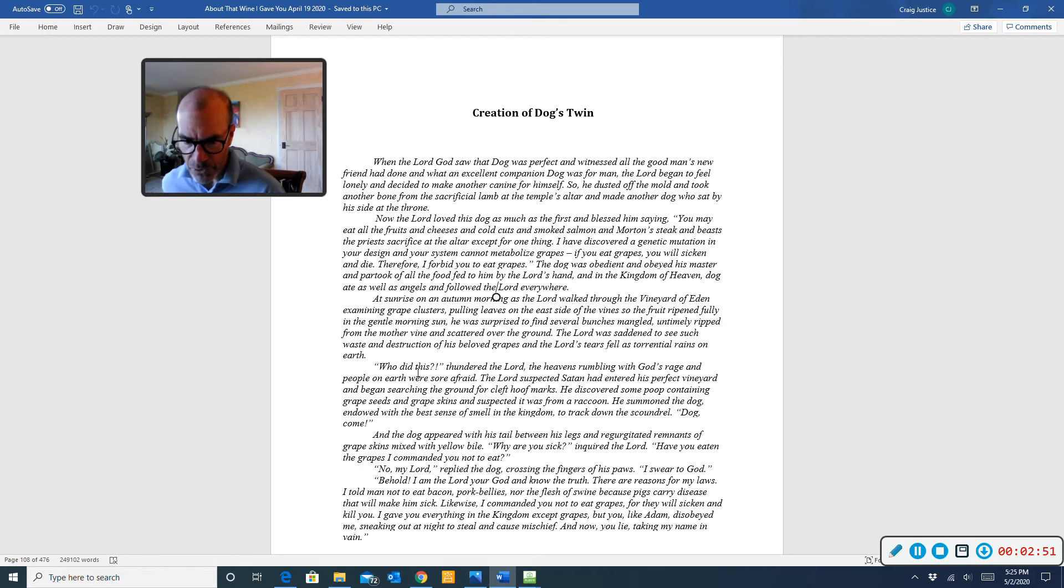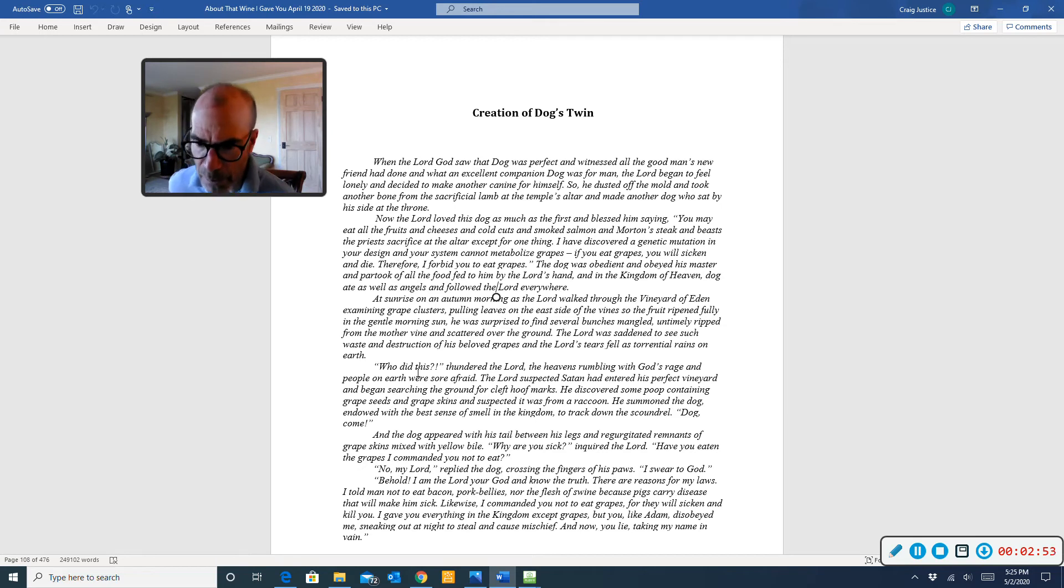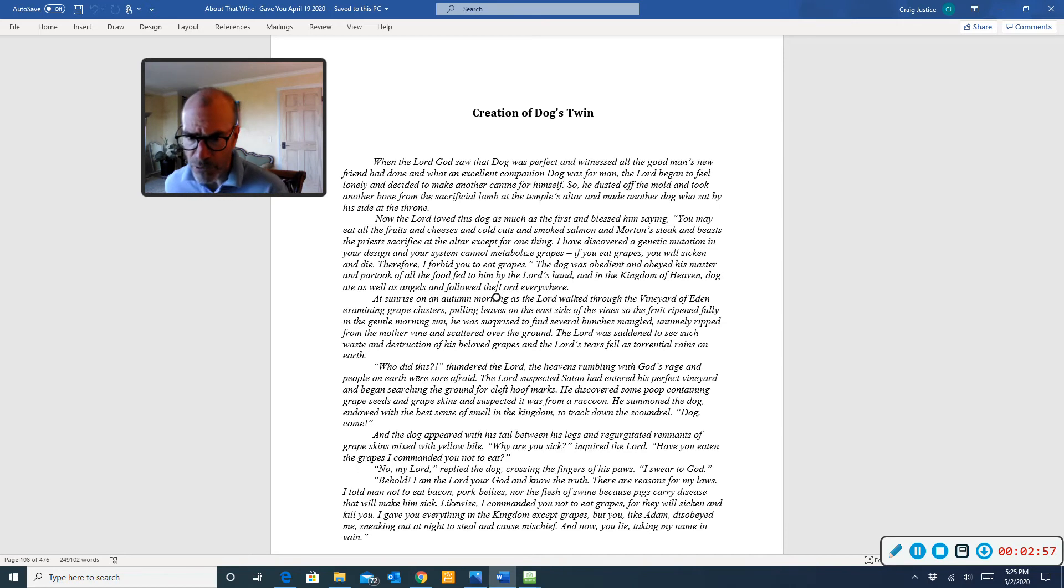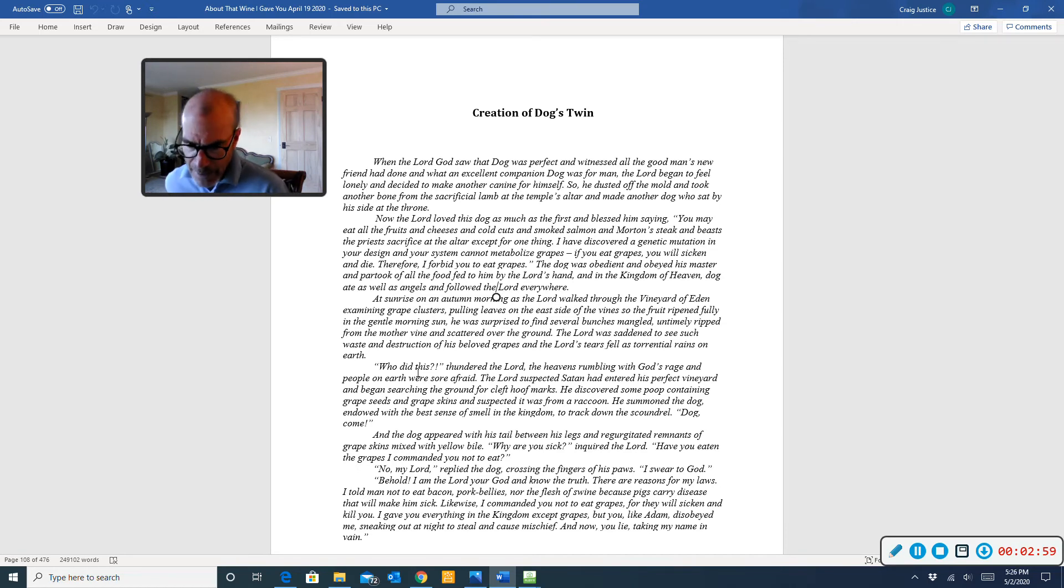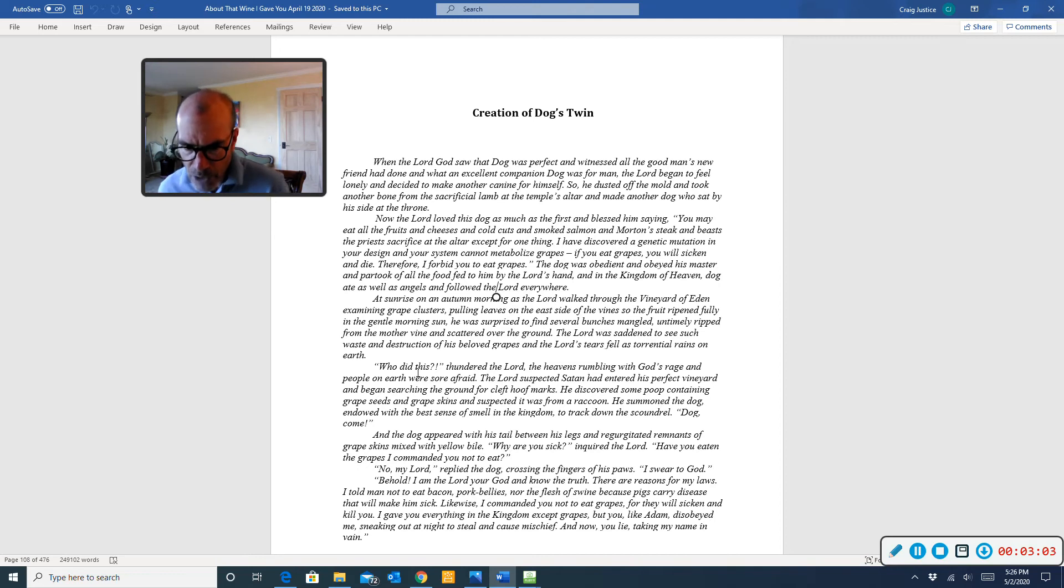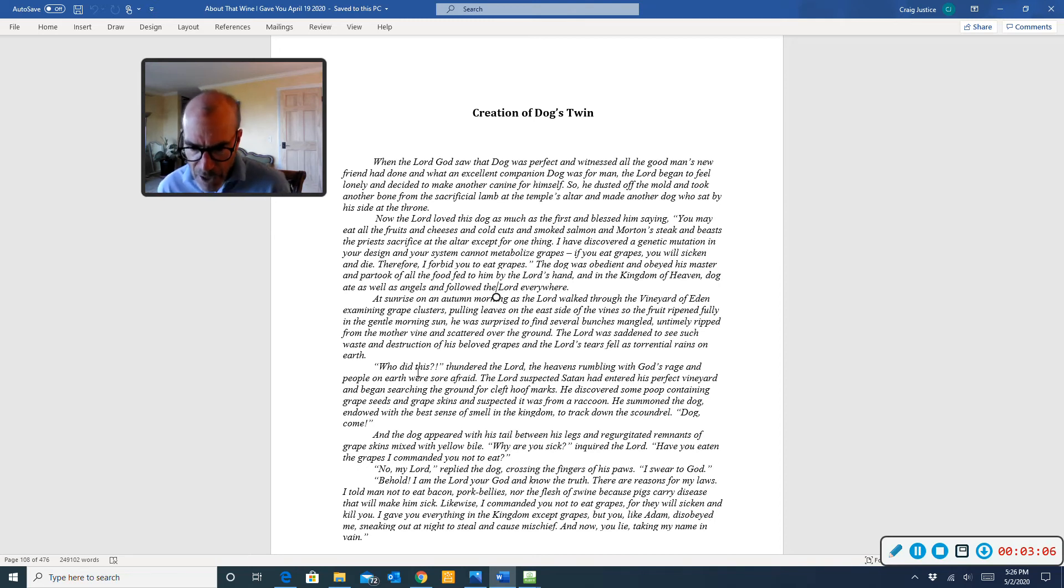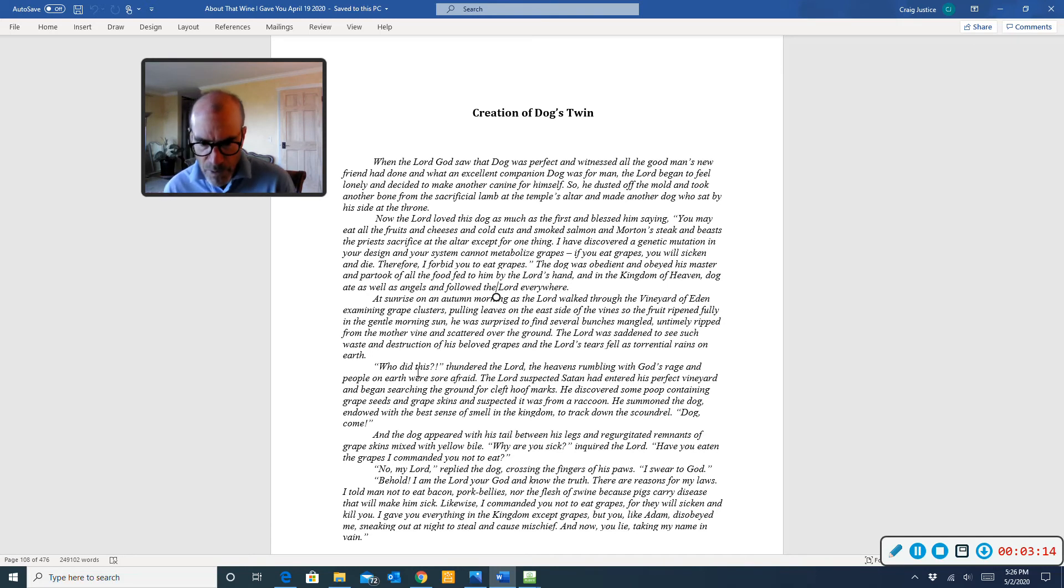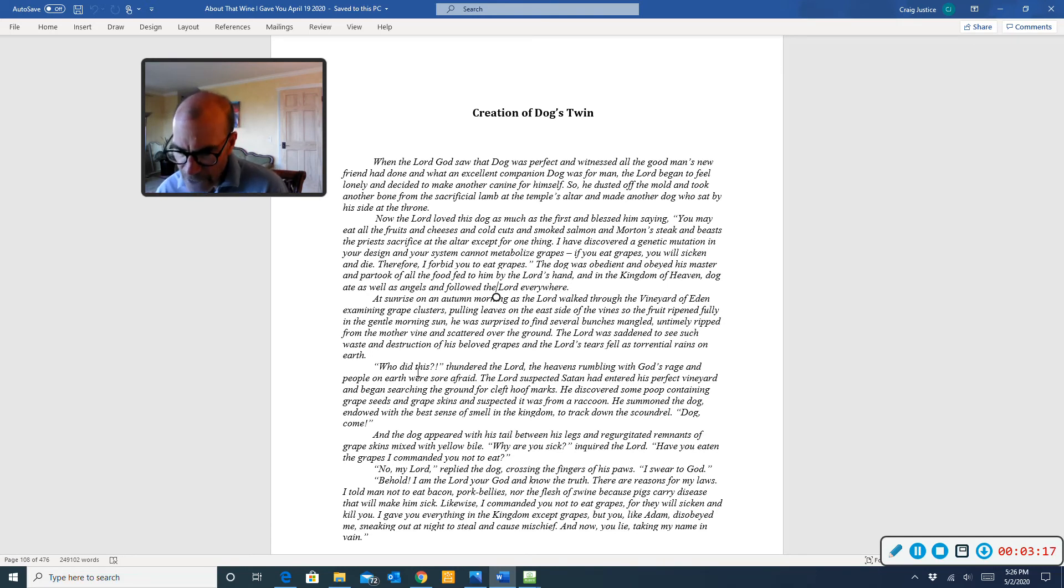Who did this? thundered the Lord. The heavens rumbling with God's rage, and people on earth were sore afraid. The Lord suspected Satan had entered his perfect vineyard and began searching the ground for cleft hoof marks. He discovered some poop containing grape seeds and grape skins, and suspected it was from a raccoon. He summoned the dog, endowed with the best sense of smell in the kingdom, to track down the scoundrel.